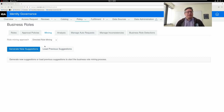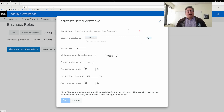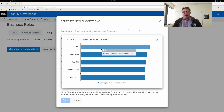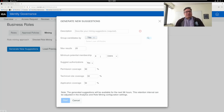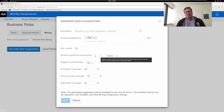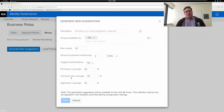If I choose directed role mining and then click generate new suggestions, it gives me a dialog asking which attributes I want to use to group users. I can use this dialog box to show me how powerful or how selective individual attributes are. I'm going to use title because that's the longest bar here. Now I'd like to see groupings that have at least four users in them, and I want to see potential role candidates where at least half the people in the role have been granted the permissions covered — 50% of the people have the technical roles that might be included, and same with applications.